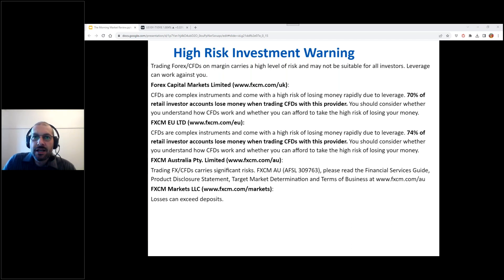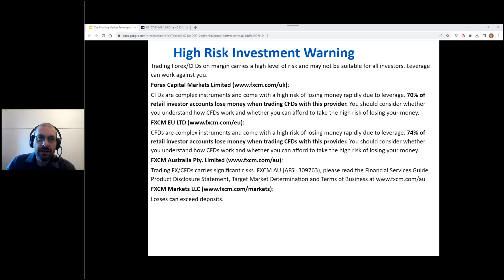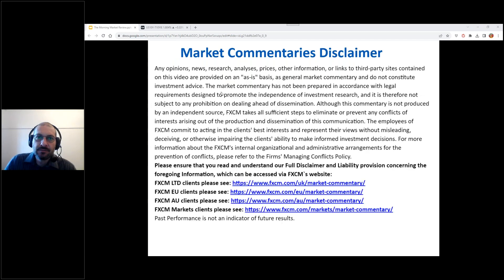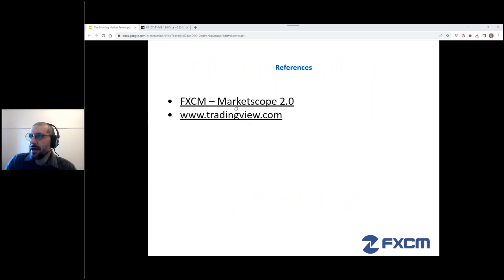I did get a request last week to run through the settings on my layout, so I'll just do that and then we'll get into some of the analysis. I'll bring up our market commentary disclaimer, and for references: Market Scope and TradingView.